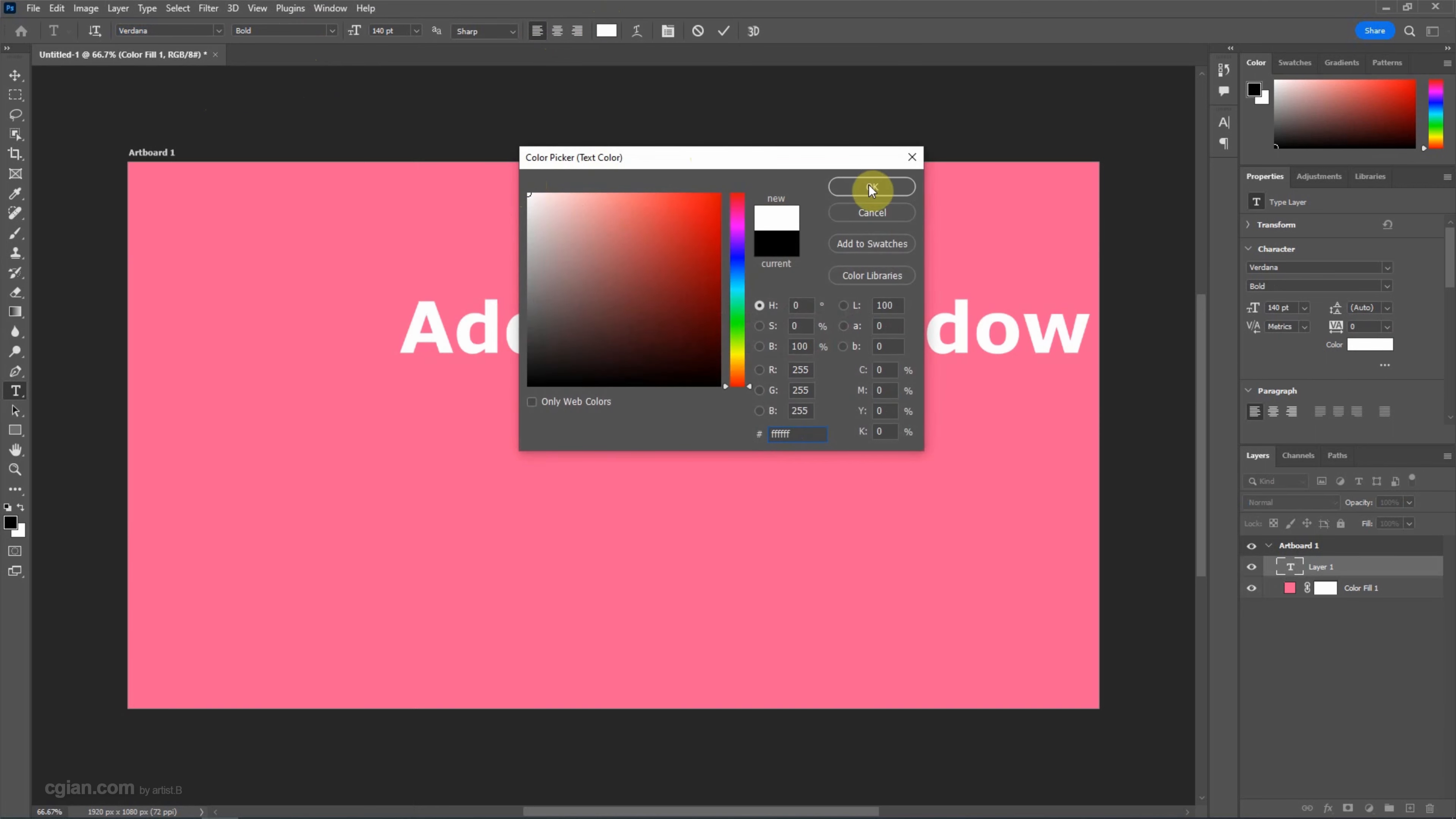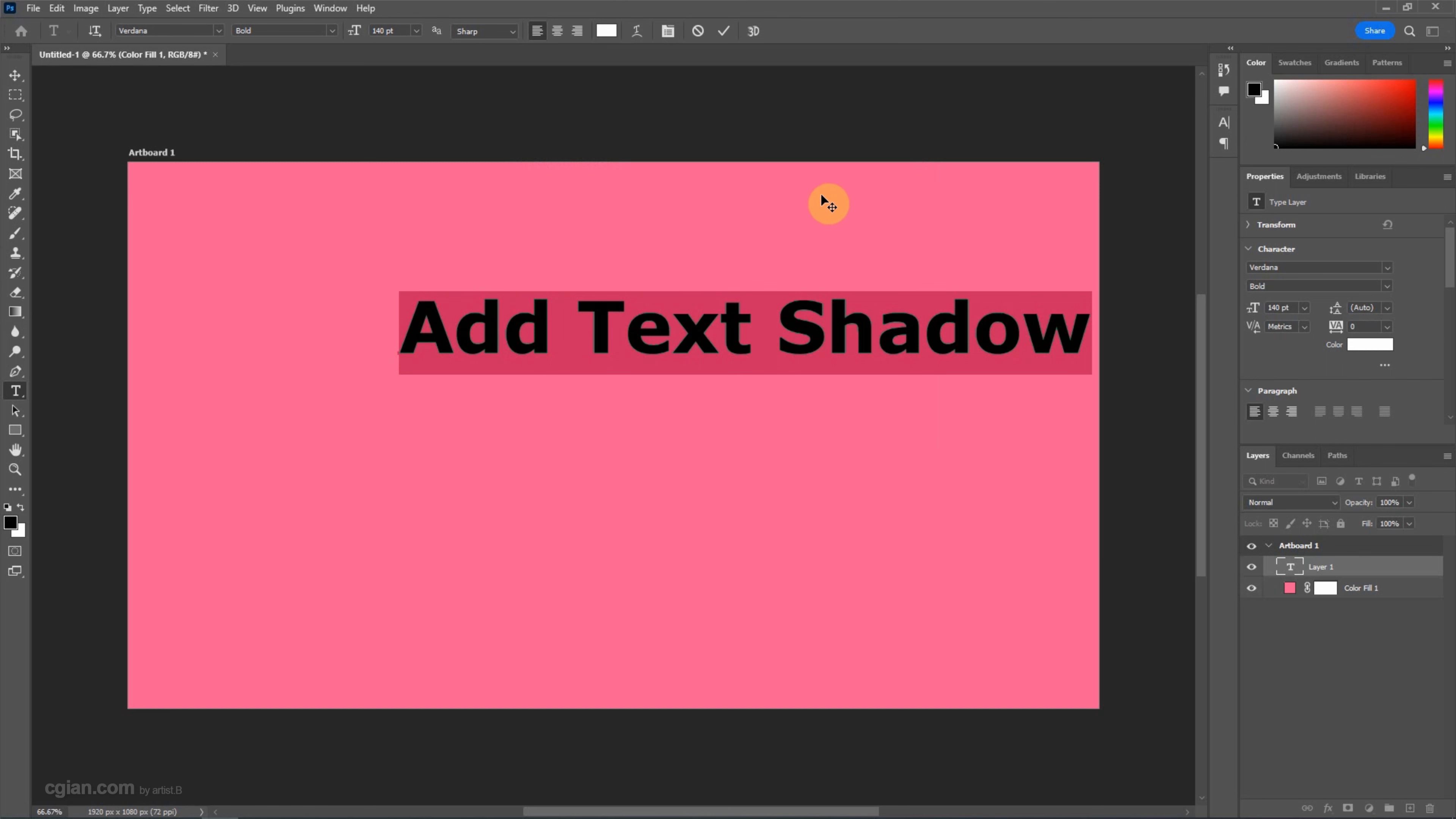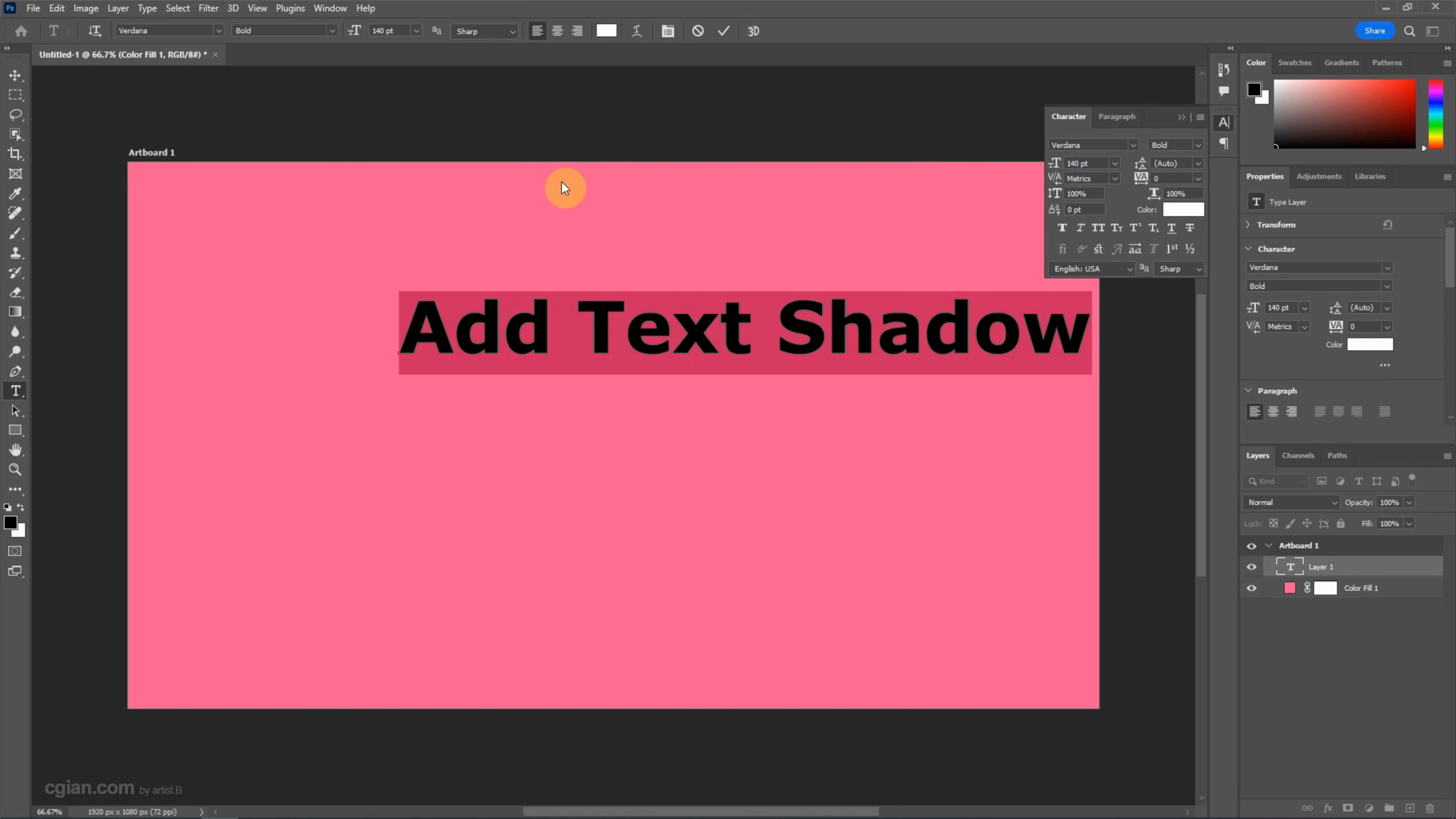I will pick white color. Furthermore, if we want to have more settings of the text, we can go to Window and Character. There are more options to change the font type and the font style. I'll close this panel here.